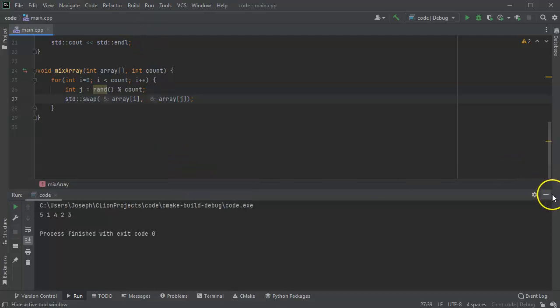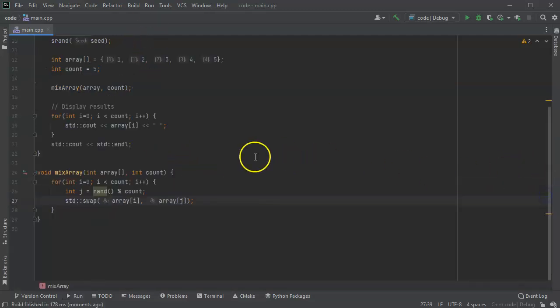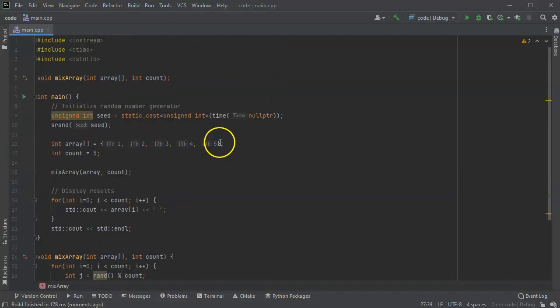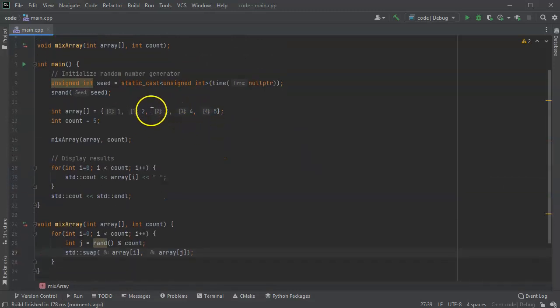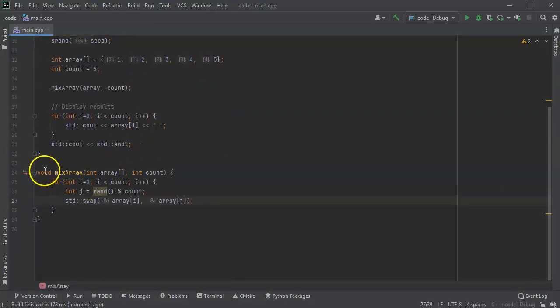So it's mixing it up. And this is all you need to do in order to mix an array up.